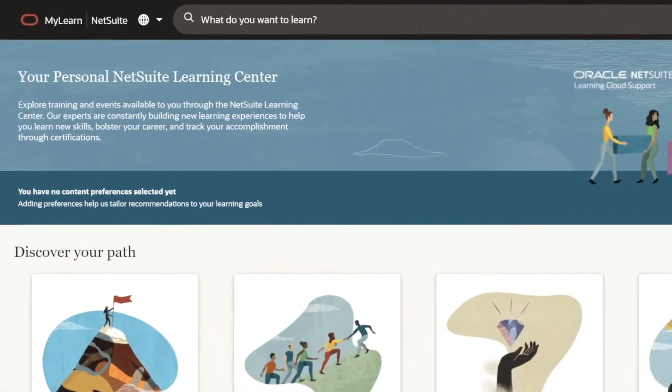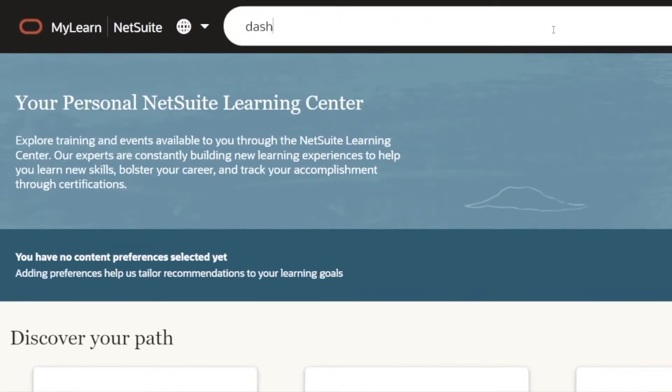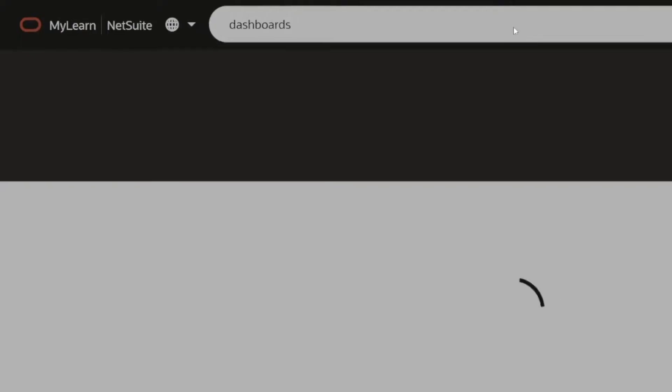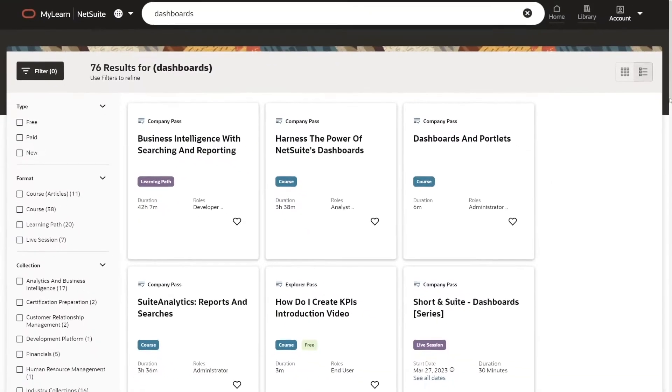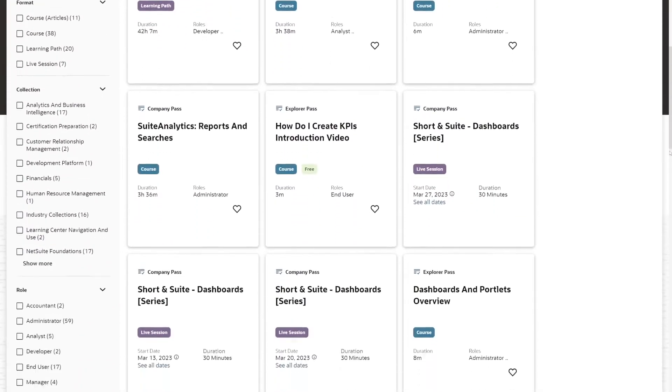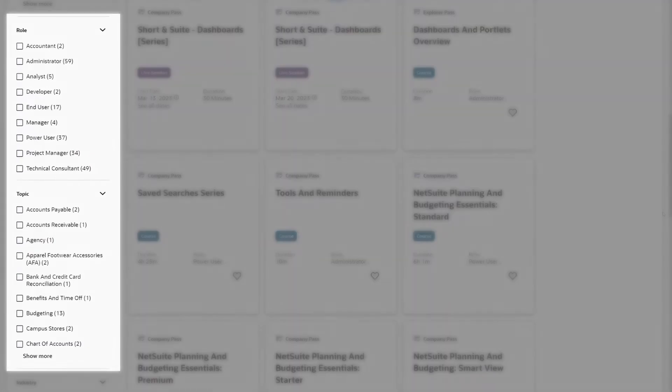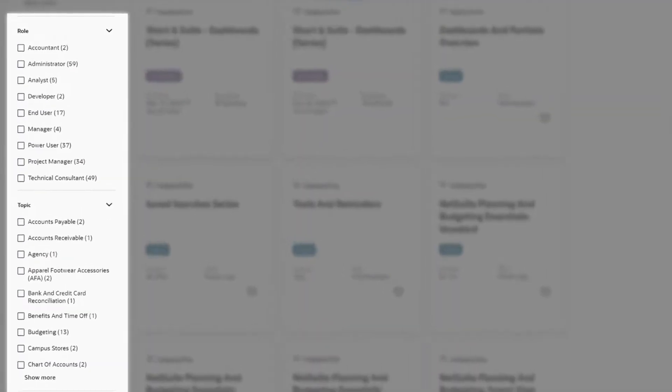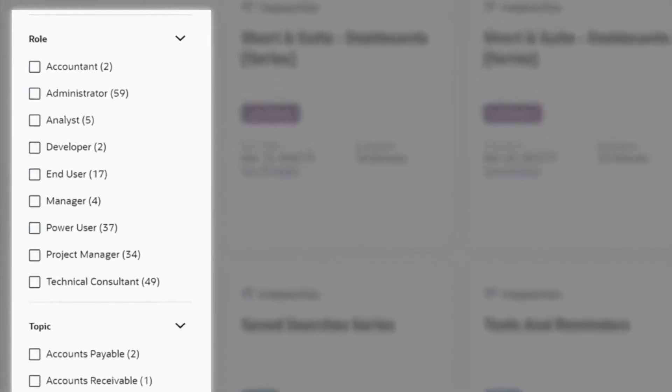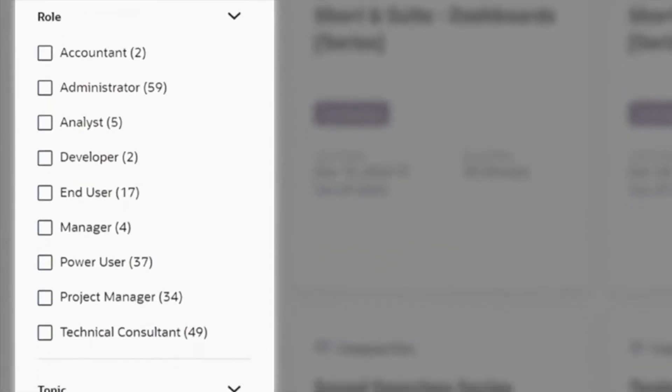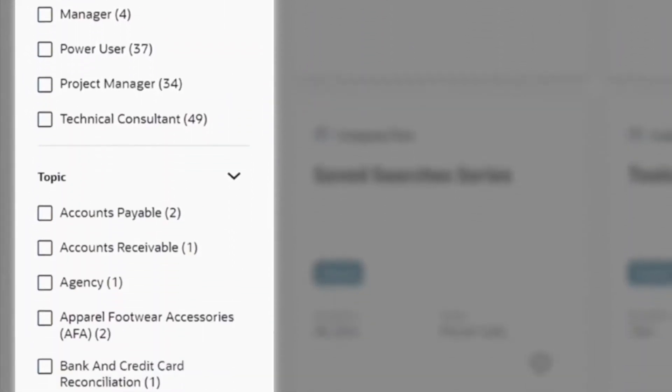You can easily and quickly find the training you want on any NetSuite topic using our digital library search, or explore available learning opportunities by role, topic, user level, and more.